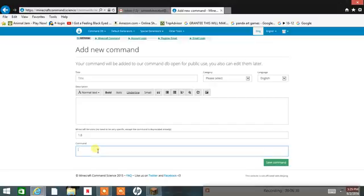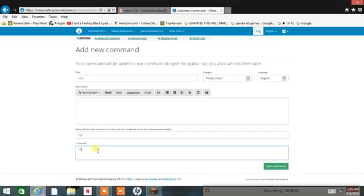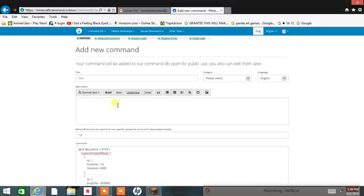So you have to press Ctrl and V at the same time, like this. And it will put it in like that.